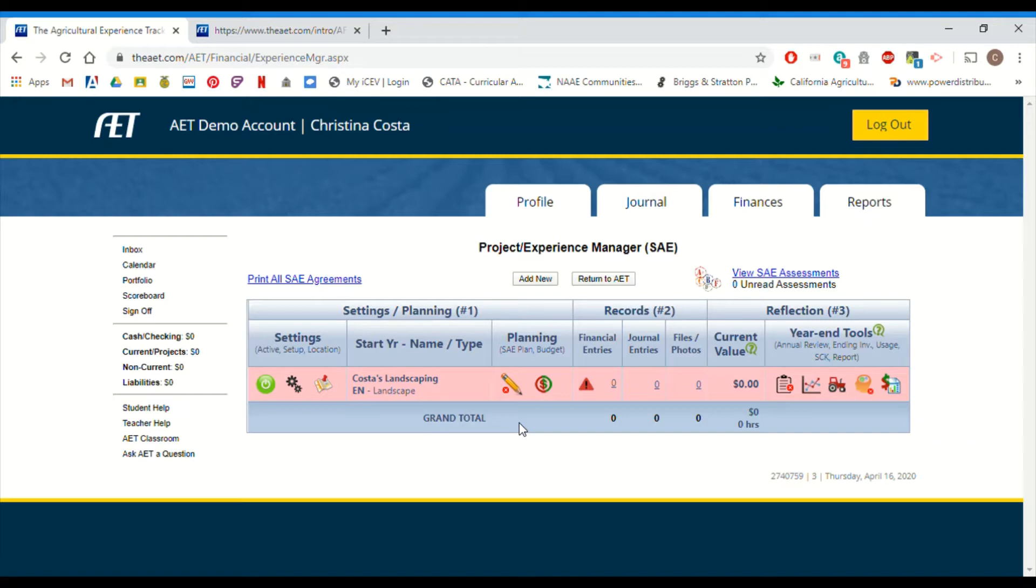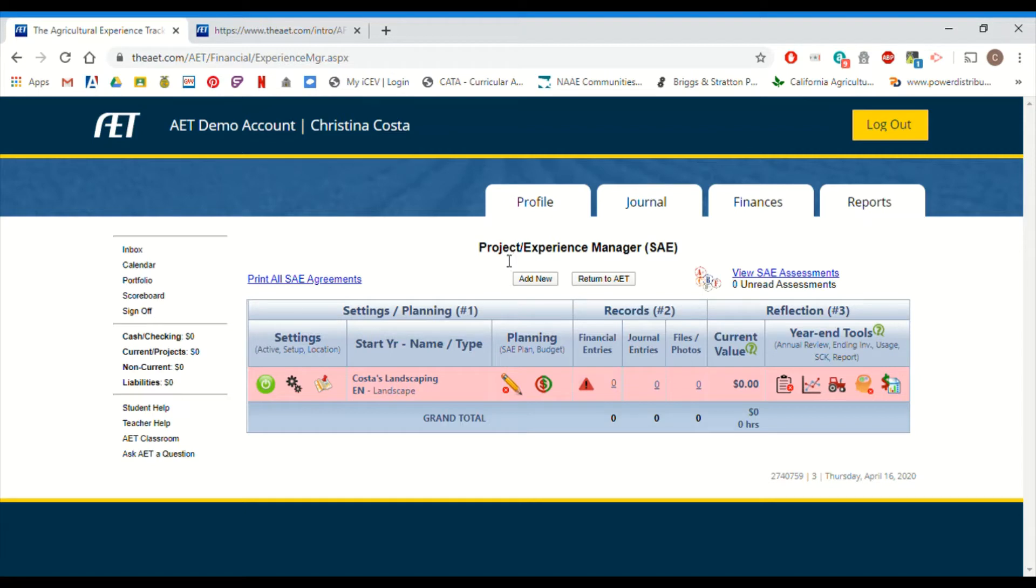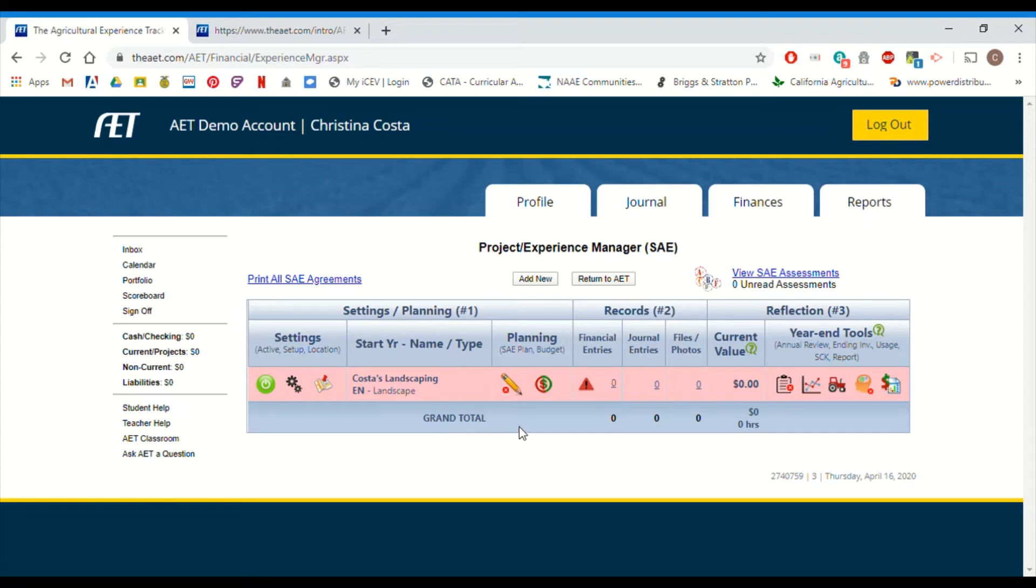So to do our plan, we are here in our project experience manager. Remember that icon can be found on the main page. So your main AET dashboard, the profile page, the journal page, and the finances, right? So we're going to project experience manager. And to do your plan, we're going to click on this cute little pencil. Notice you have a red X next to it. Remember that. That's important. We're going to click on the pencil.